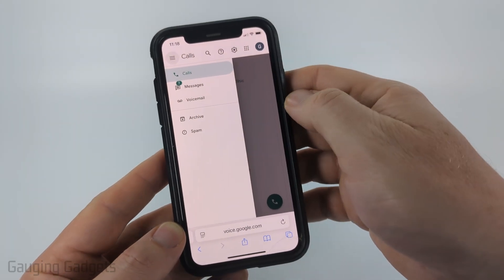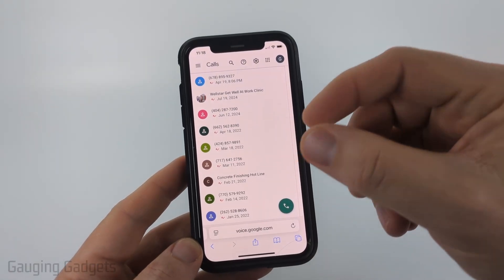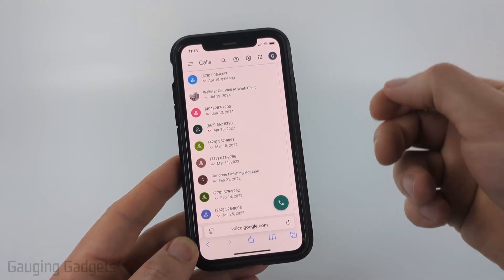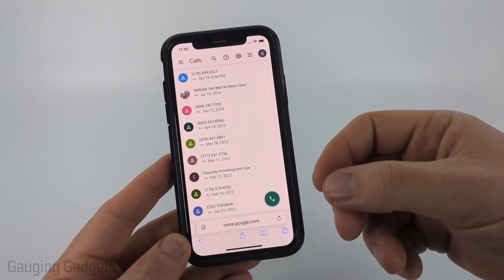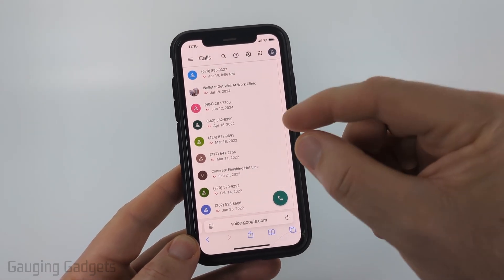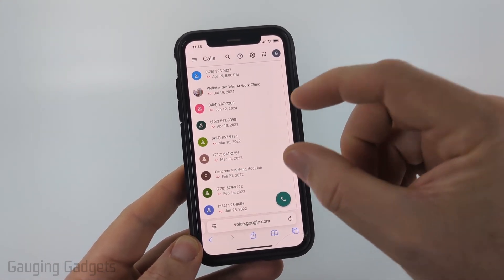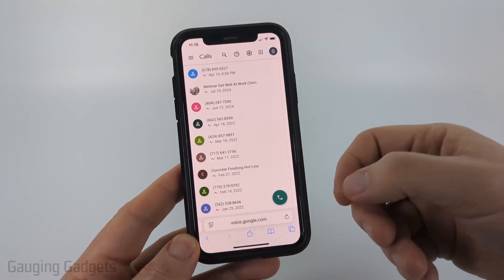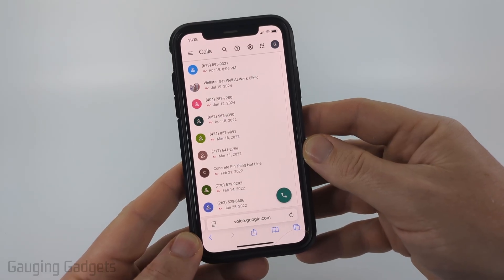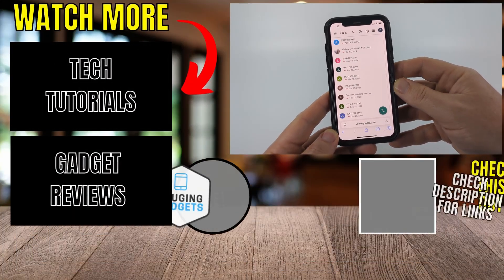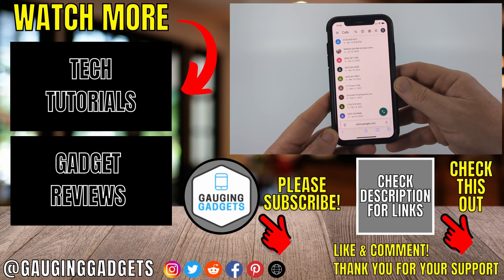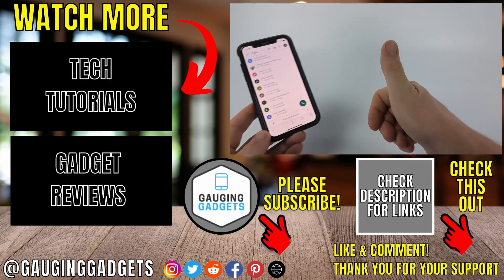If anything is missing in the calls list, you can also go back to the menu and check the archive or even spam. This is the only way to see the activity for Google Voice — within the My Activity section of Google they just route you to this screen. You can't actually see any activity on that page, so this is the best we have to see our call history.